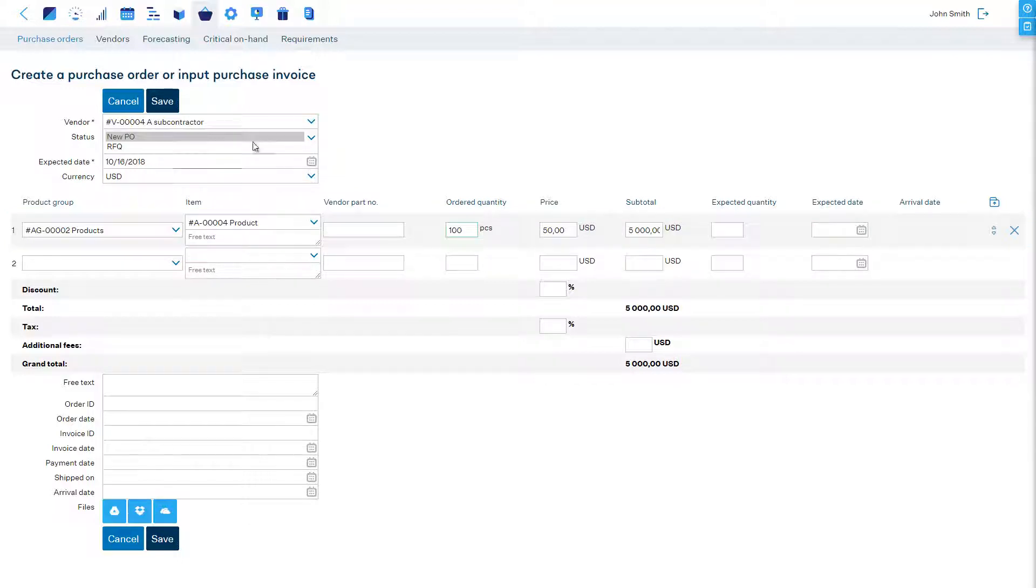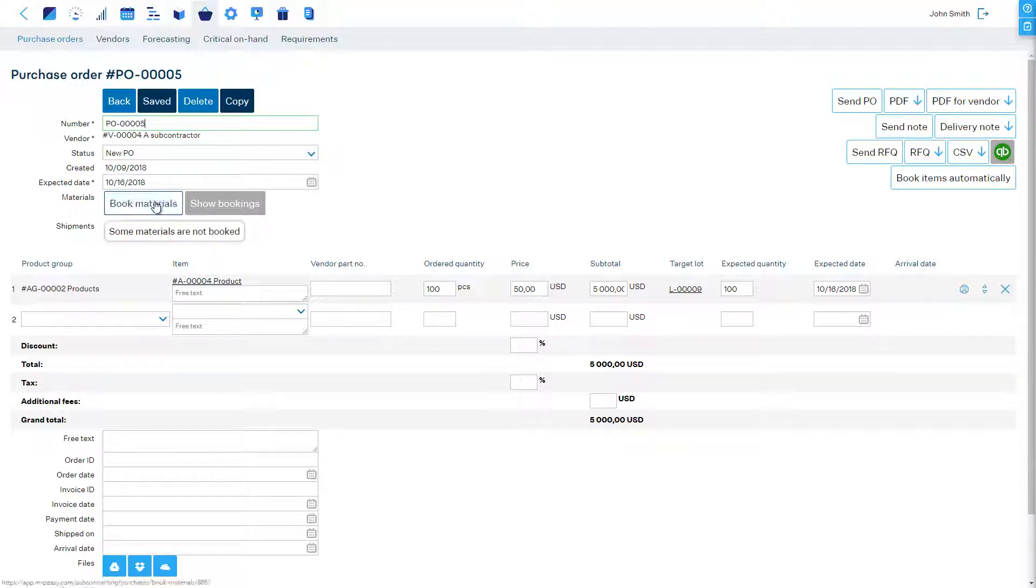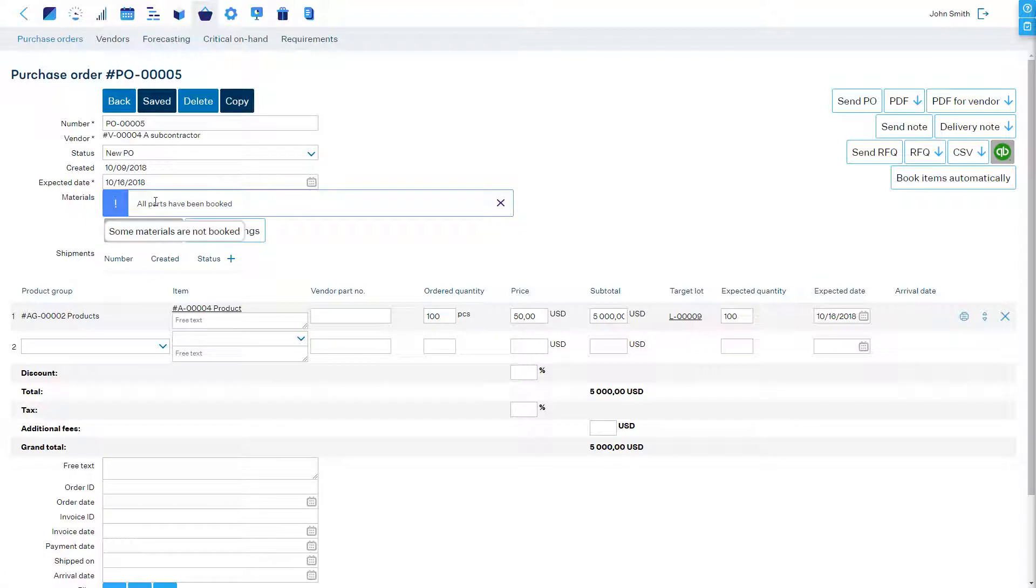After clicking save a new section appears for booking the free issue materials and shipping them. Let's click on book materials to book them from our stock according to the bill of materials and the ordered quantity of products.